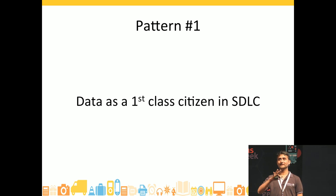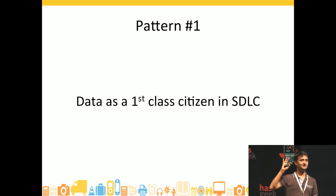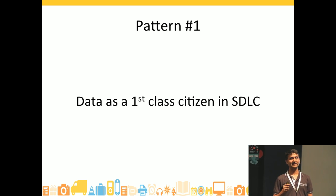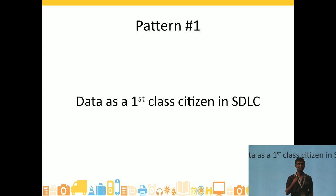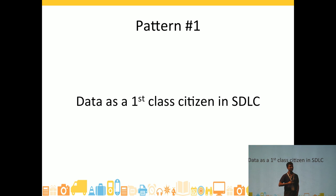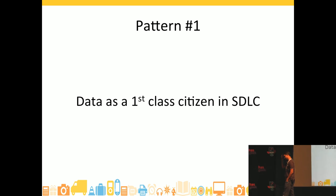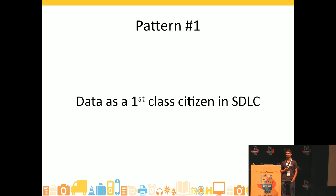How many of you — I'm presuming that most of you are engineers — at some point in your career, had to get data by scraping through logs? For those of you who've not yet done that, I'm presuming that you've not coded a lot or not built a lot of systems. Most of us go through that experience. Any thoughts on why do we end up doing that?